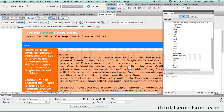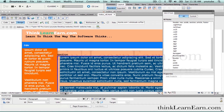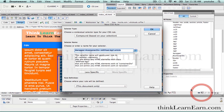So, as an example, here's the article tag. We can create a rule for the article tag. Let's select the tag, come over here to the CSS styles palette, and make a rule.